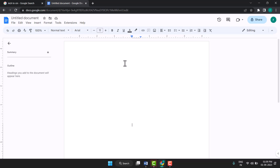Hello friends, today in this video I will show you how to set A3 paper size in Google Docs. Very easy and simple method to set A3 paper size in Google Docs.